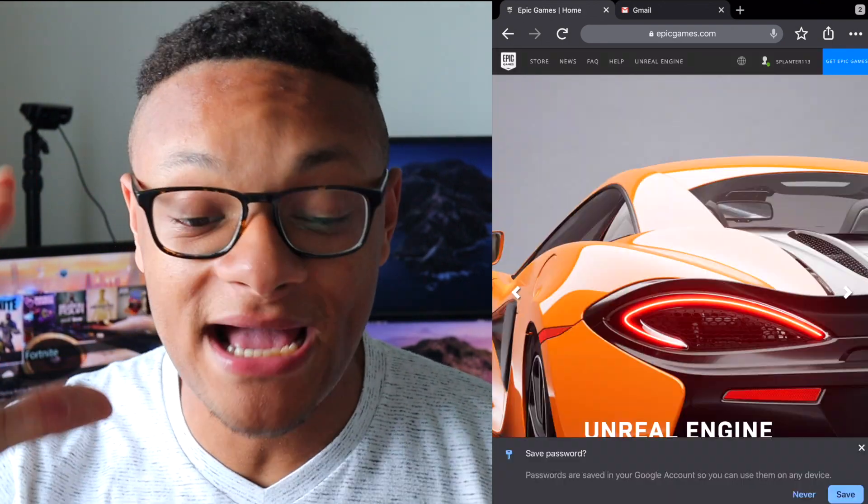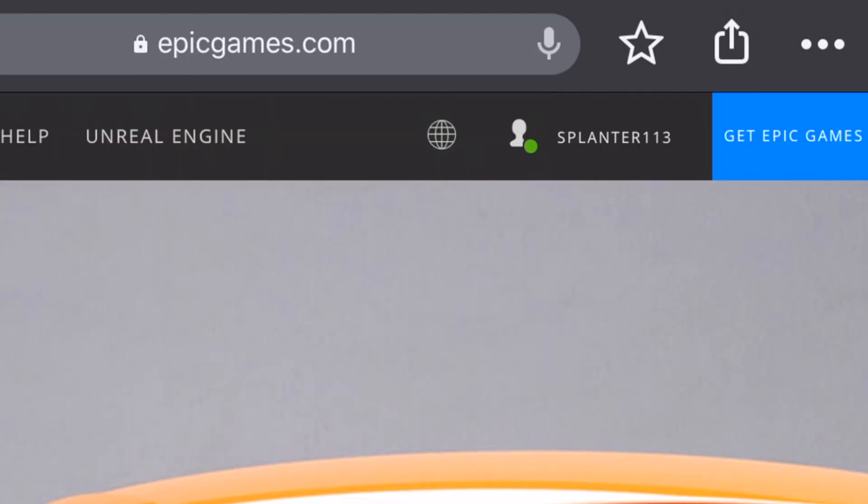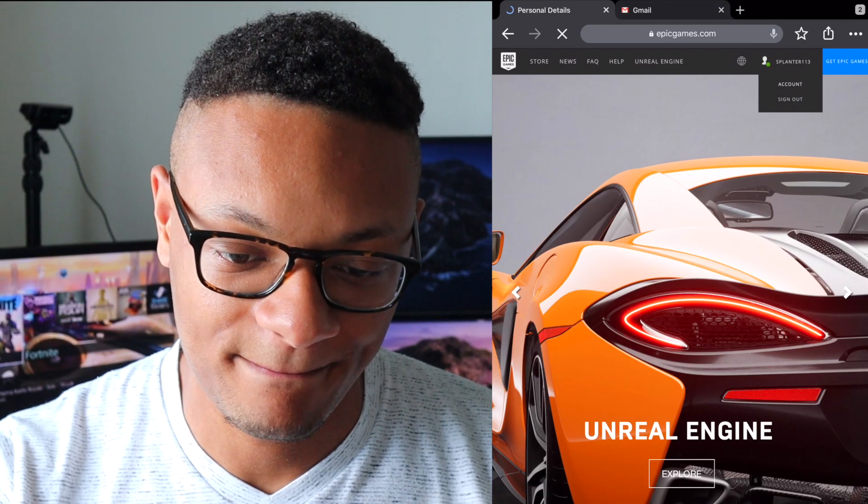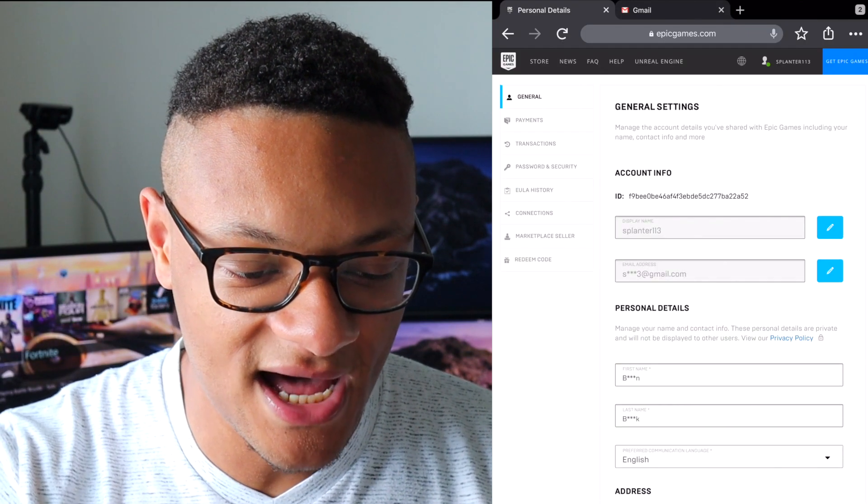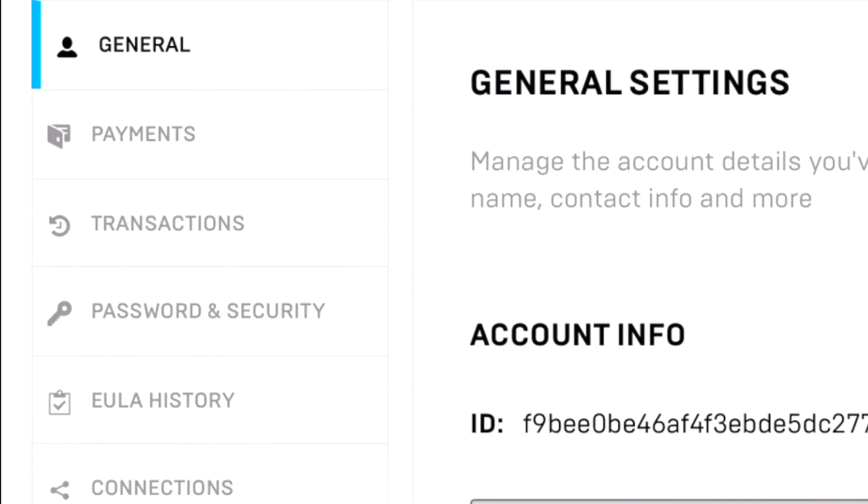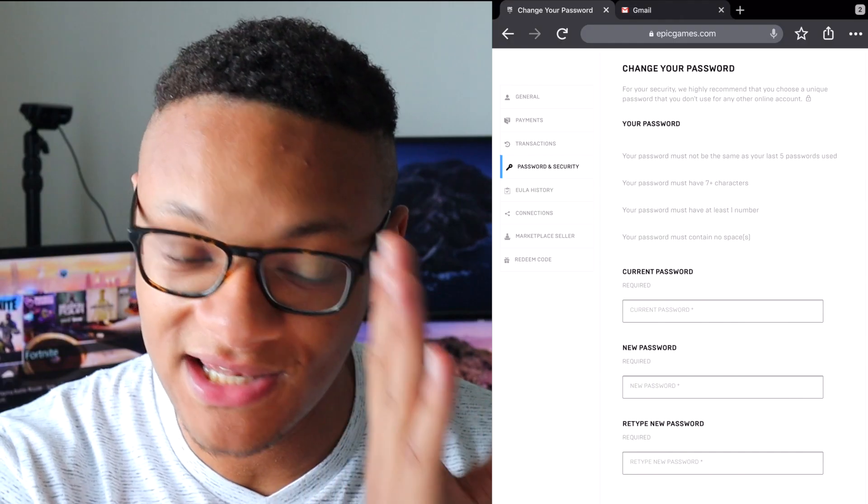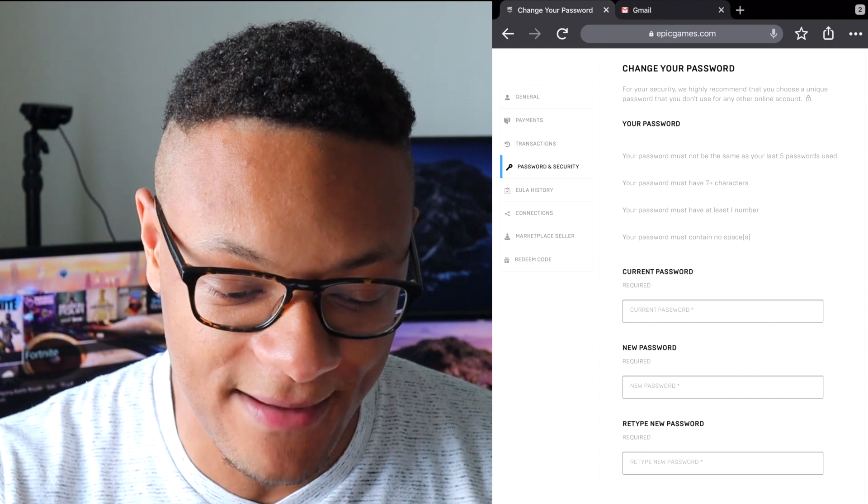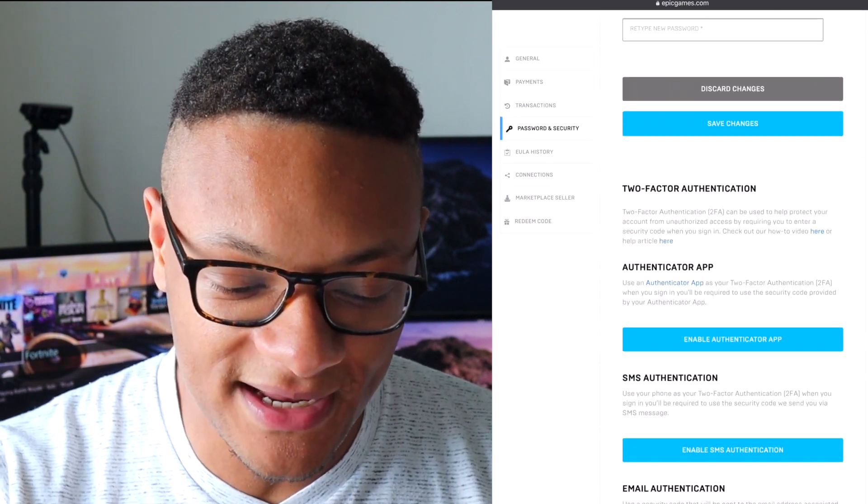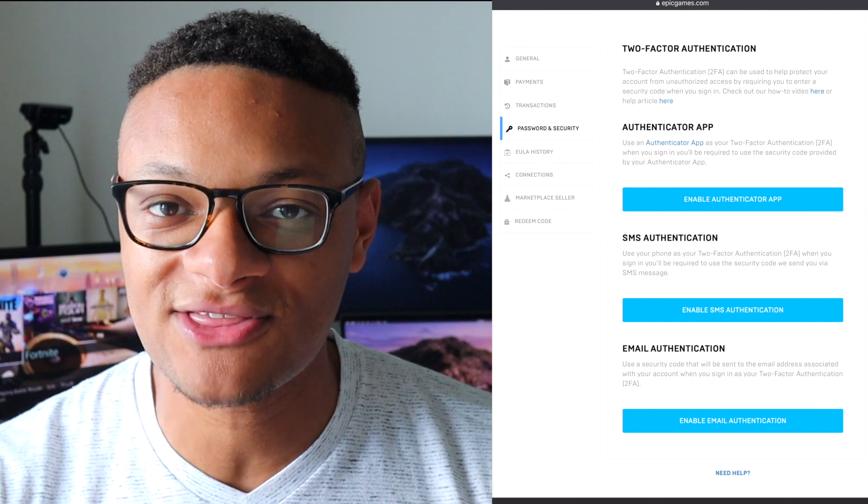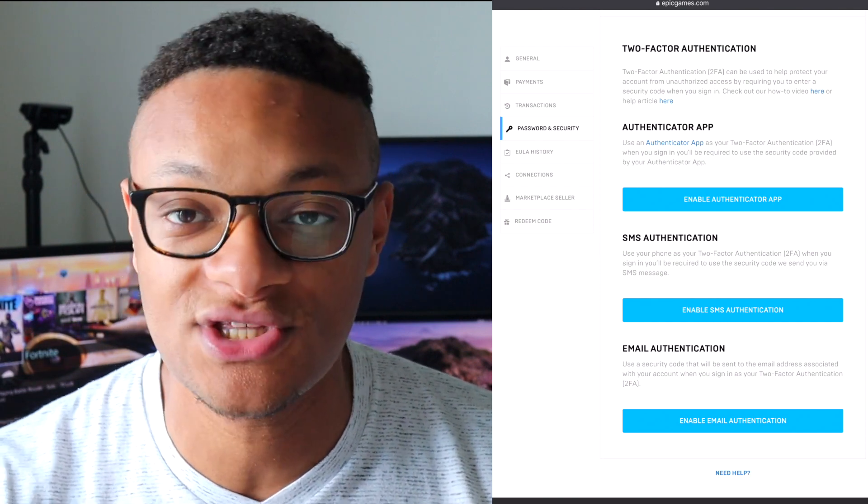Now I'm going to go back up to that header bar and I'm going to select my username and then select account. Once that loads up, I'm going to go over to password and security on the left hand side there. I'm going to select that tab and if you scroll down a little bit here you'll see the two factor authentication options.